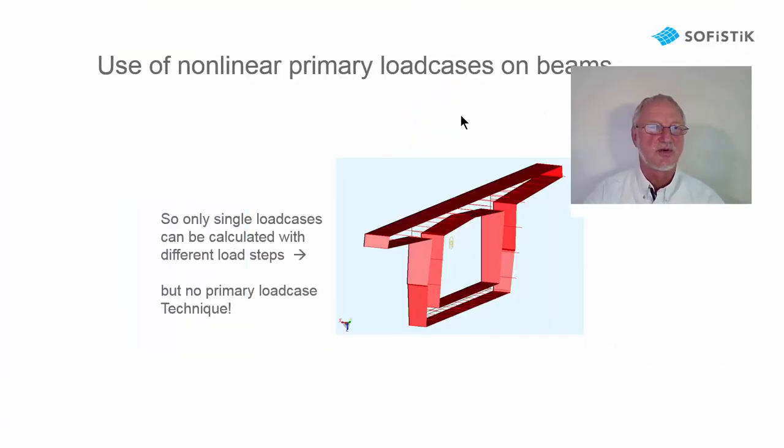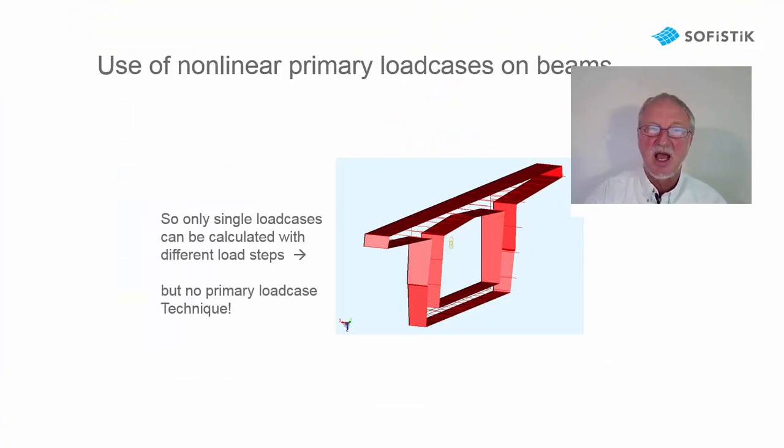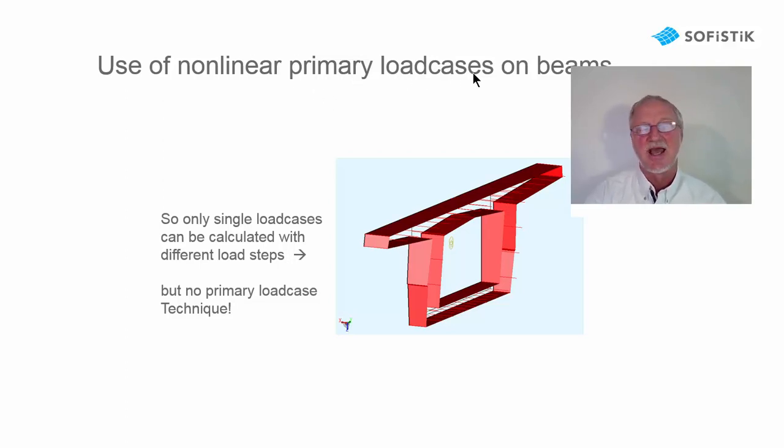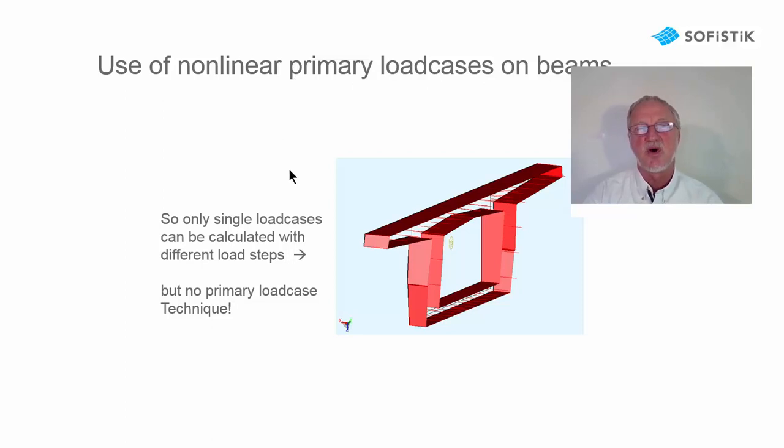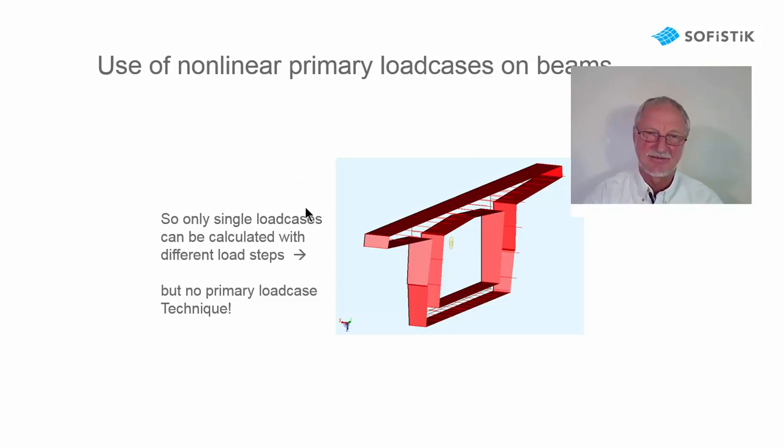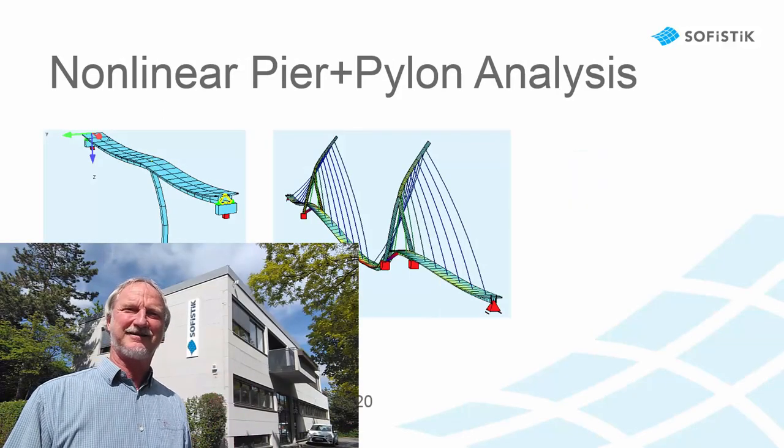Conclusion. So you cannot use a nonlinear primary load case for a beam analysis. But you can use a material linear primary load case. And then you can make one single nonlinear load case in ASE. So thanks for listening and goodbye.